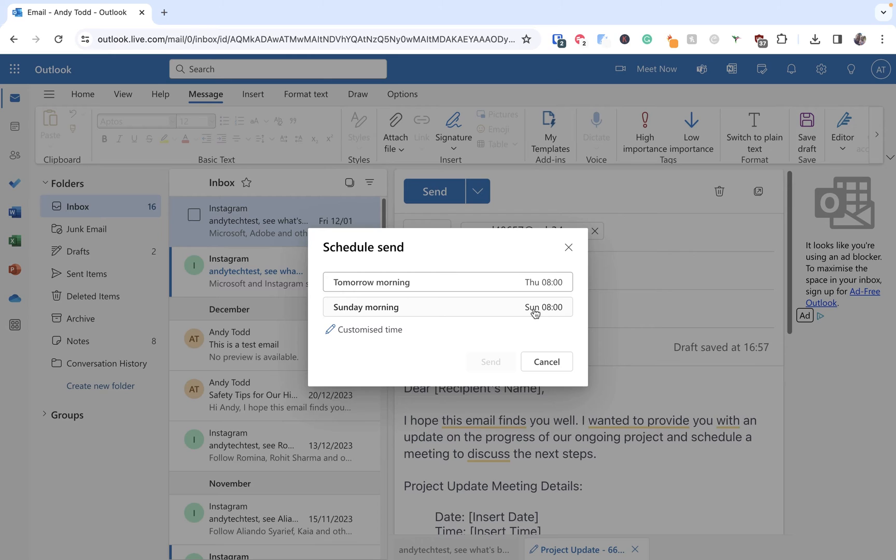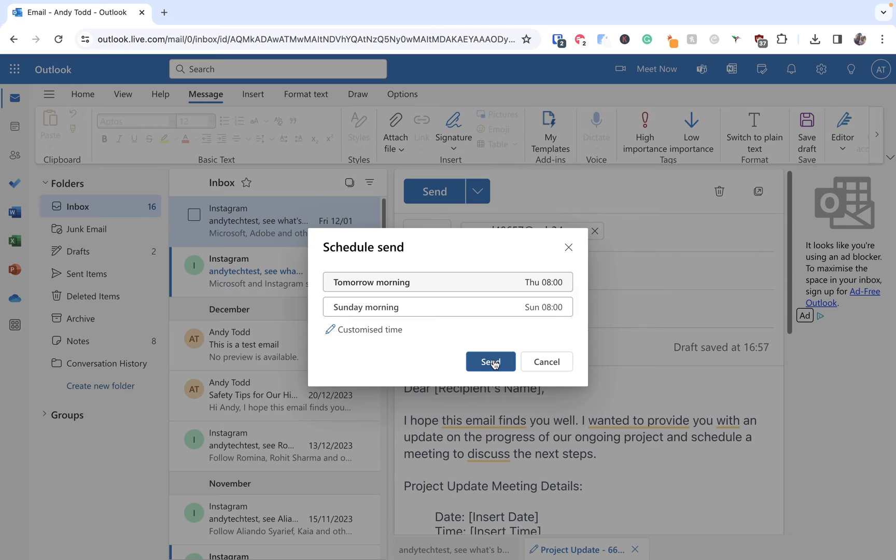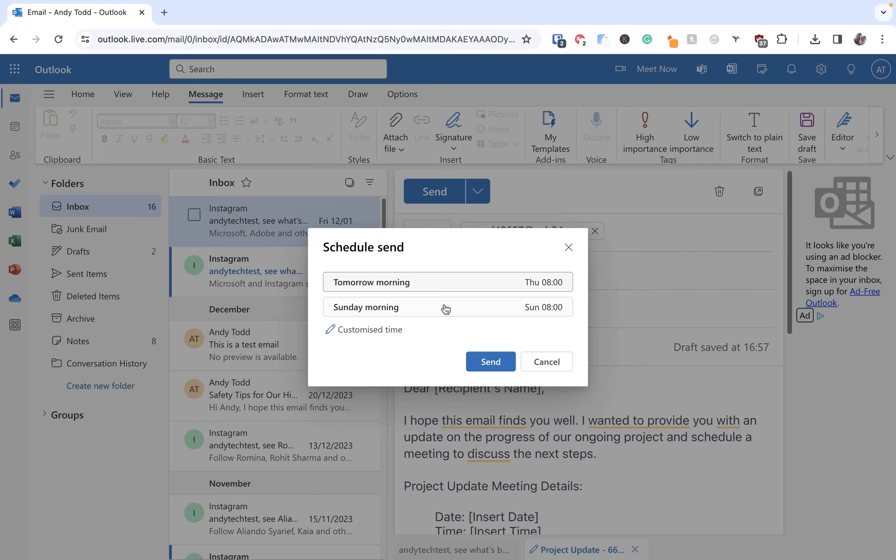Now one of these might be okay and if that's the case we can simply click on that particular time and then click send. However in this case I actually want to customize the time and date that this email is going to be sent because Thursday eight o'clock or Sunday eight o'clock isn't quite right for me.